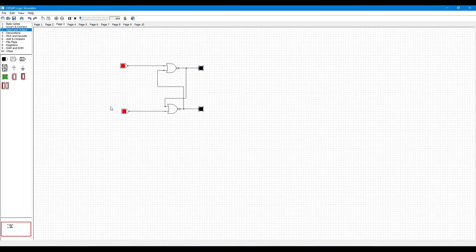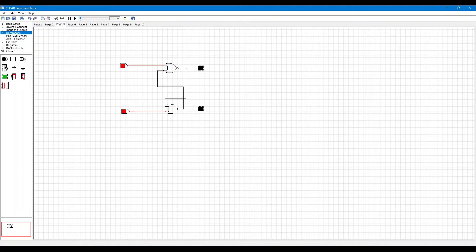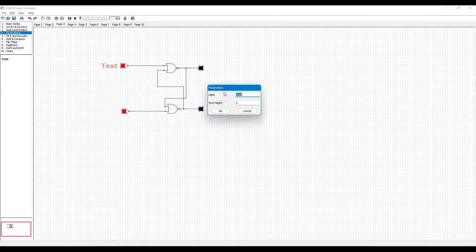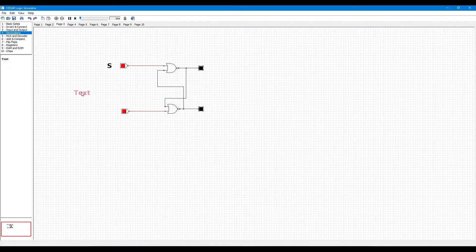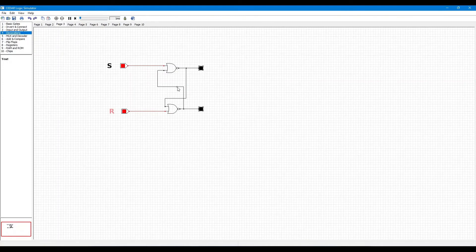So, you can name this input S and this input R, as well as these outputs Q and Q-bar.